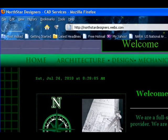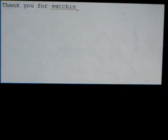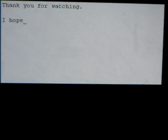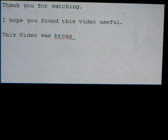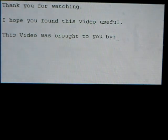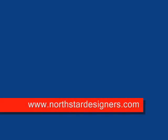And Firefox. Thank you for watching. I hope you found this video useful. This video is brought to you by NorthStarDesigners.com.